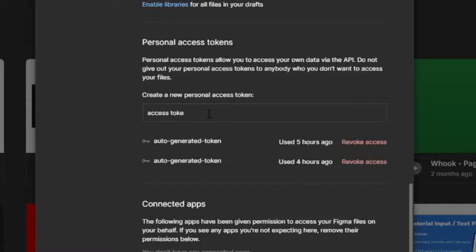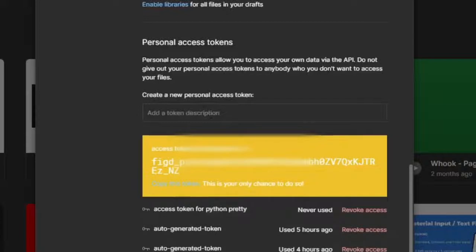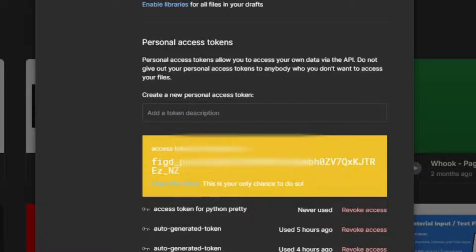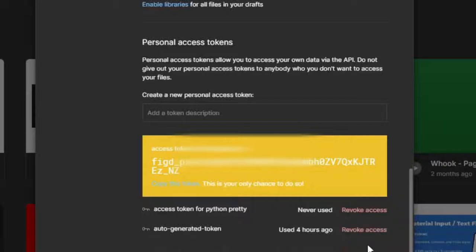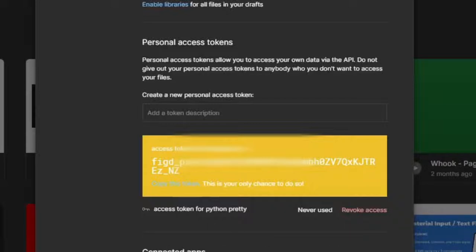To get your personal access token, enter a description and press Enter — the code will be generated. It's a long code, so copy it and save it somewhere like a text file or your email, because you only have one chance to copy it. After you close that page you won't be able to see it again, for security reasons. You can also revoke access to previously authorized apps from this page.